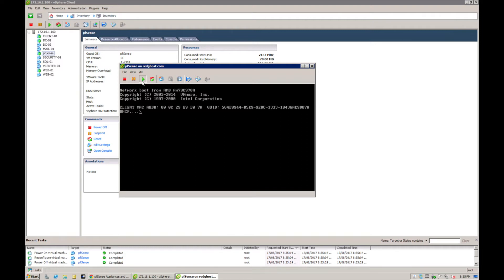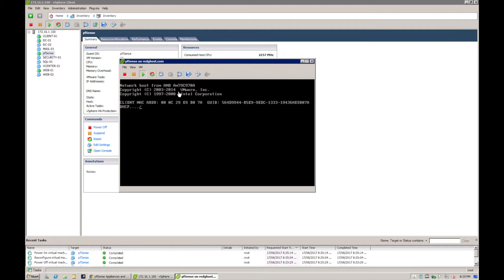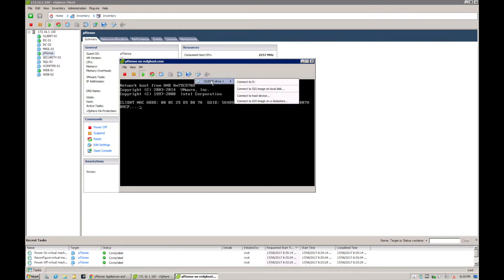So that it can boot from that ISO and then you can start installing pfSense. While it's in this mode, you can click on this little CD option, the little CD button. Select on that and then you've got a few different options here. You can connect to the ISO on your local disk, which is what we're going to be doing.